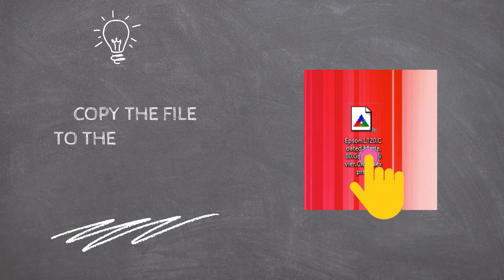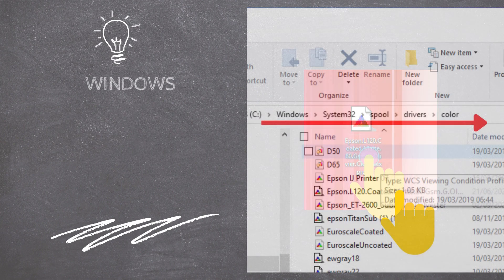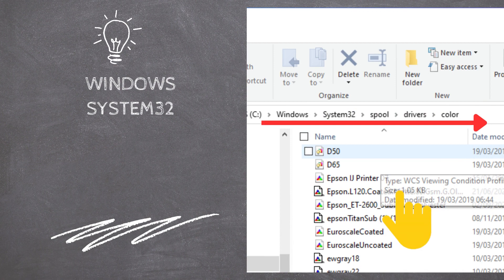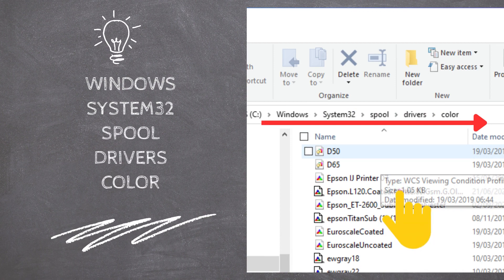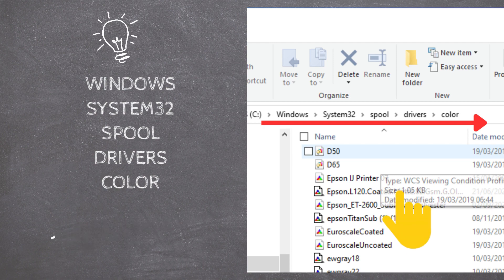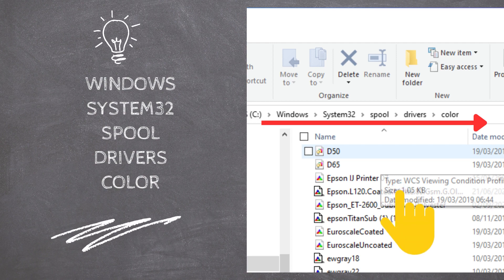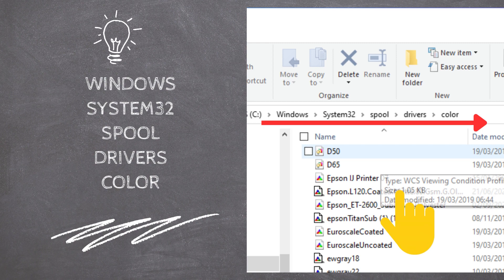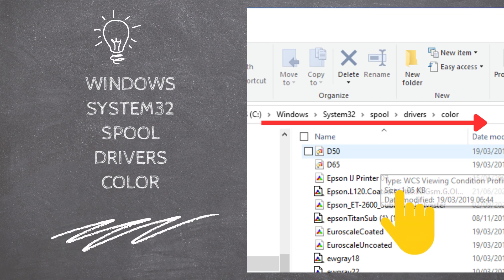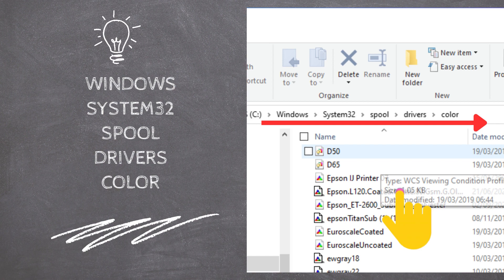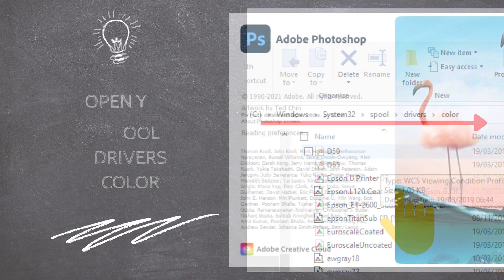Right-click on the file to copy it to the clipboard. Open a Windows Explorer window and go to the folder Windows, System32, Spool, Drivers, Color. Then right-click and select Paste to copy the file from the Desktop to the Color Folder.